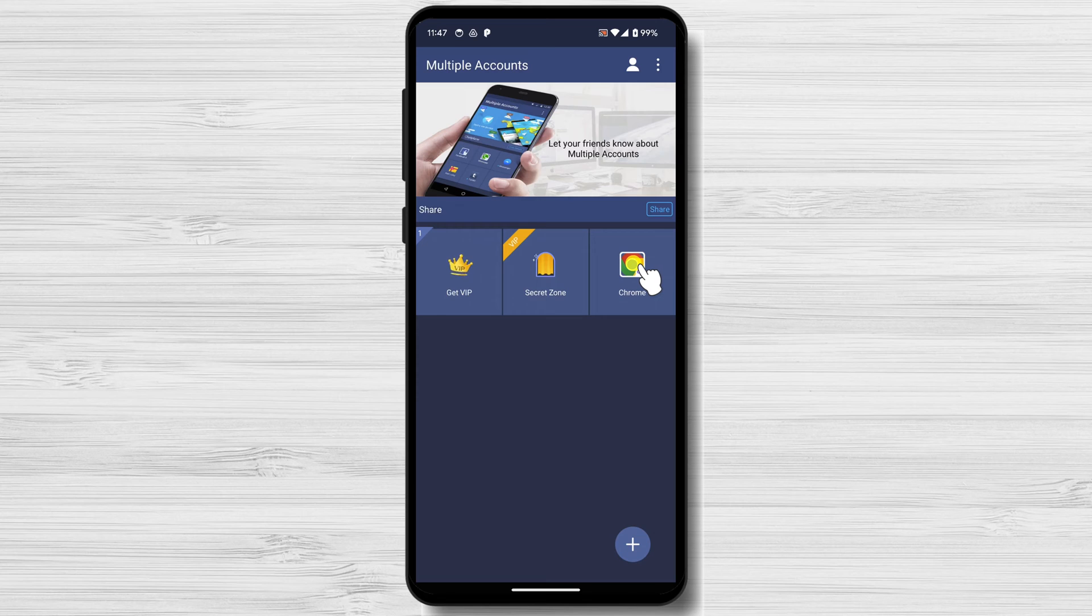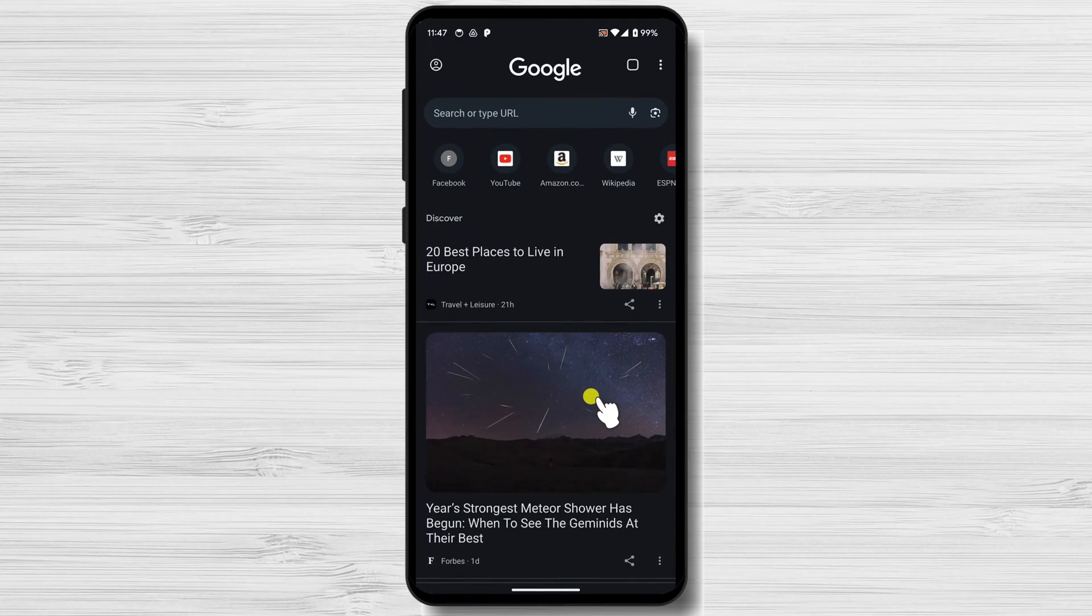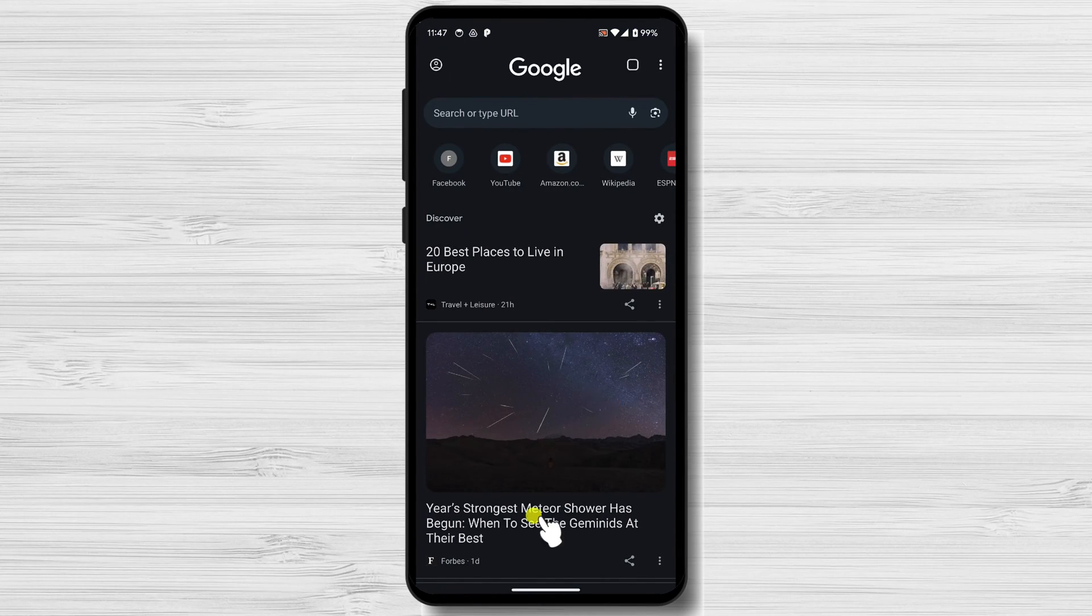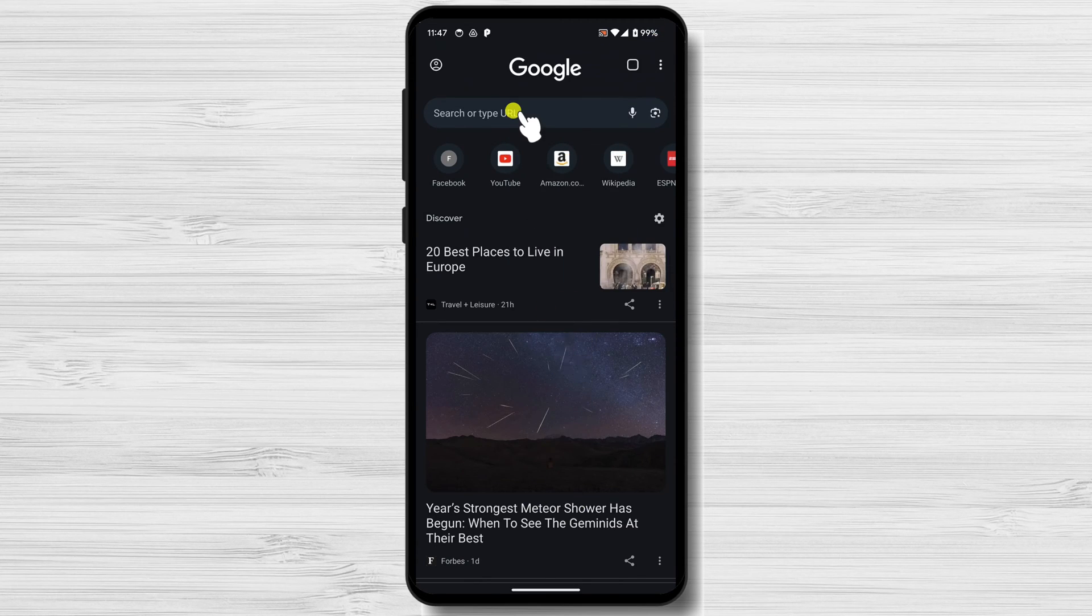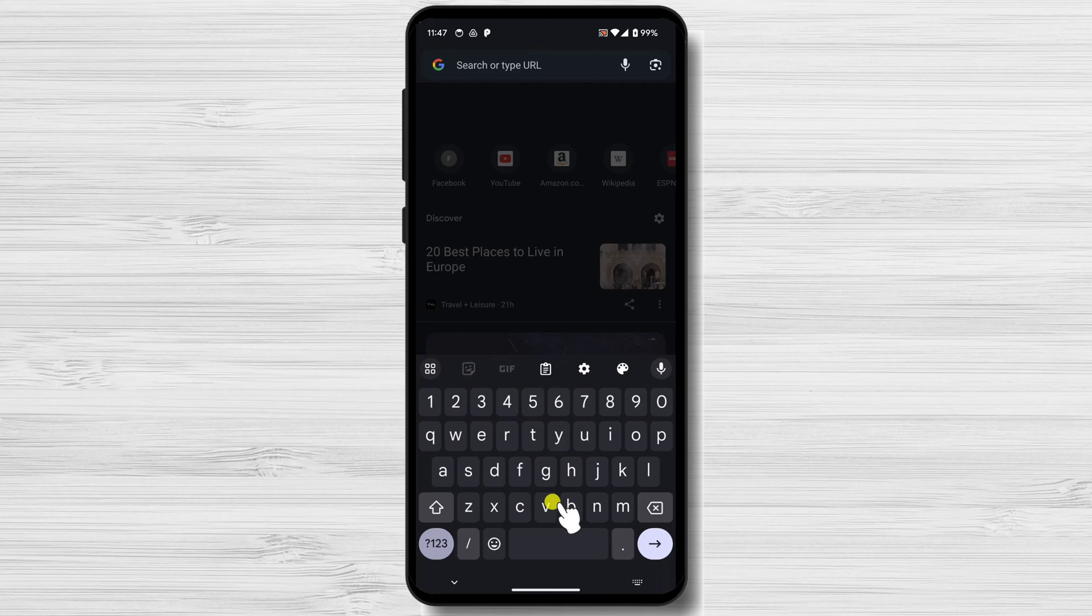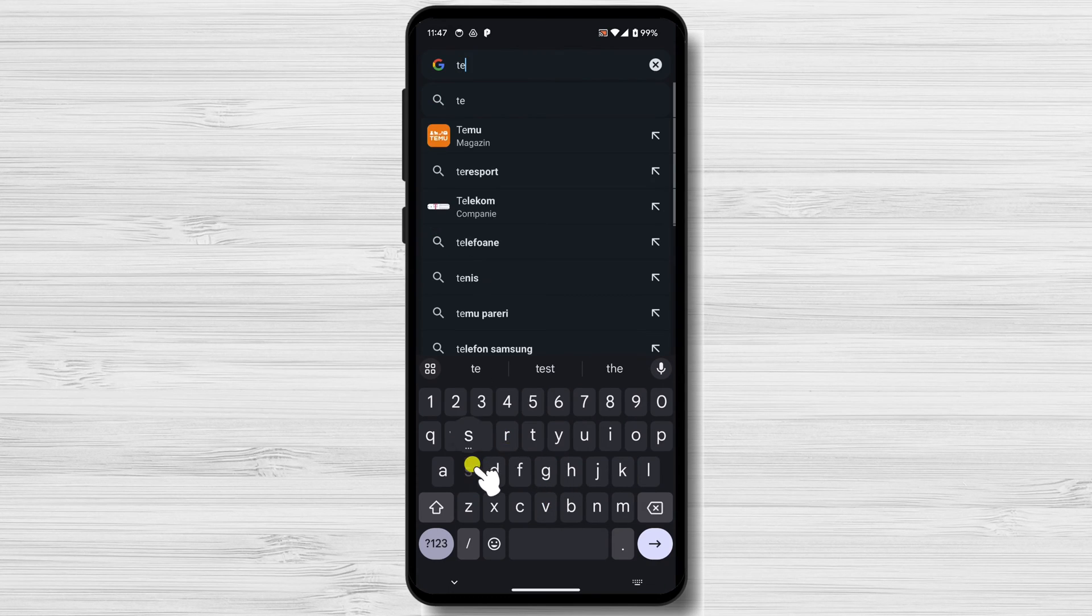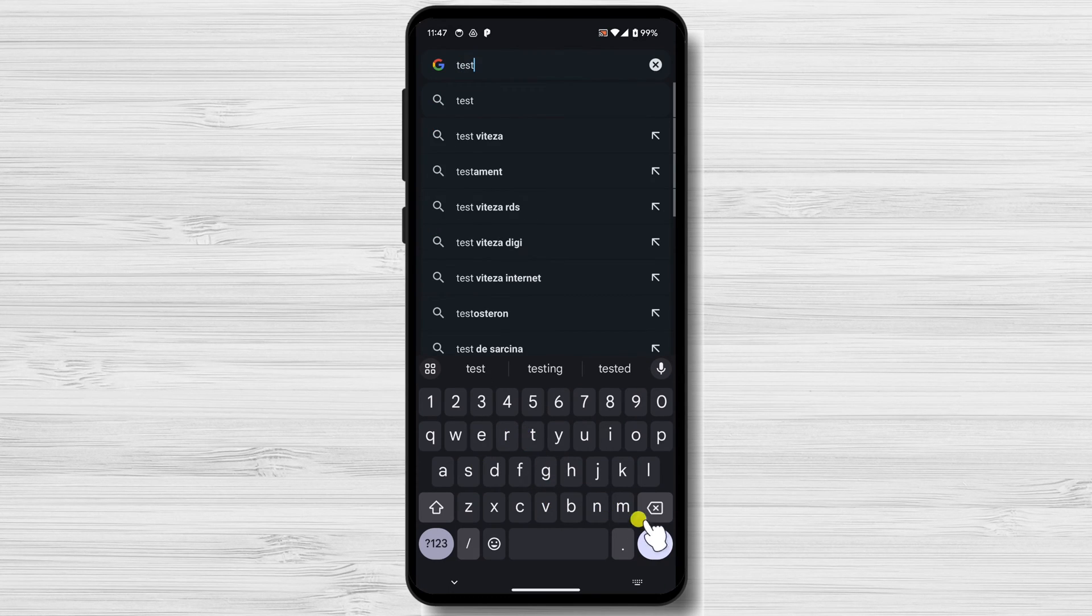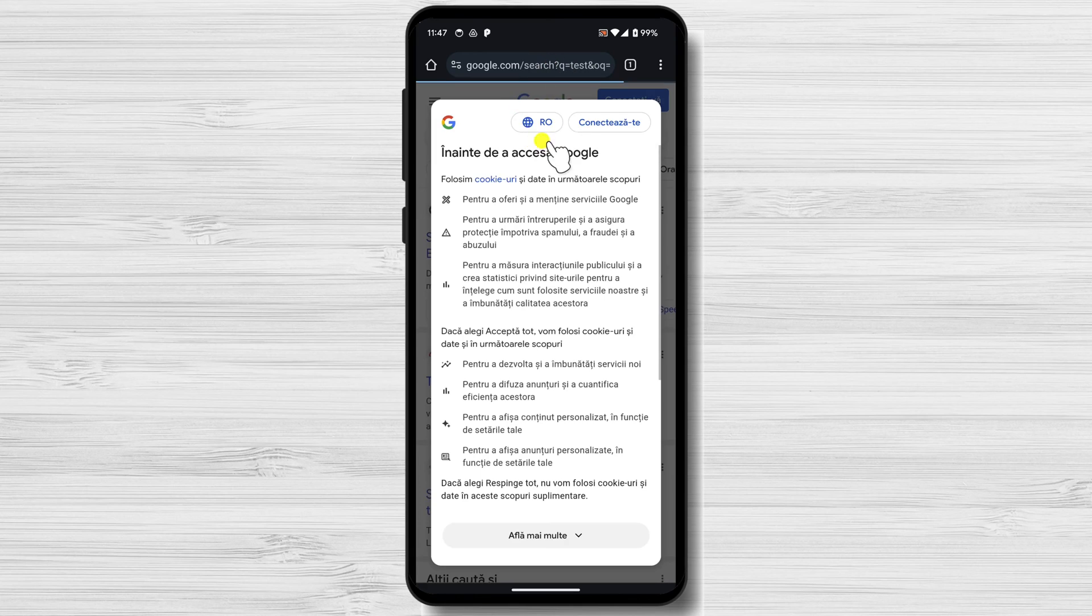Benefits of using Dual Space. Multiple accounts: Dual Space allows you to create multiple accounts for the same app, which can be useful for a variety of reasons. For example, you might want to have separate accounts for your personal and work life, or you might want to have multiple accounts for different social media platforms.